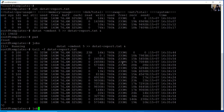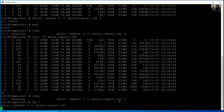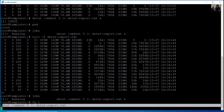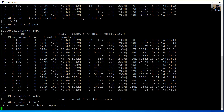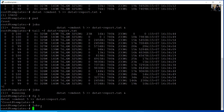To stop the background process, use fg (foreground) with job number one and press Enter. This brings job number one to the foreground. Use Control C to stop it. The process is now stopped. Run jobs — no jobs are listed.